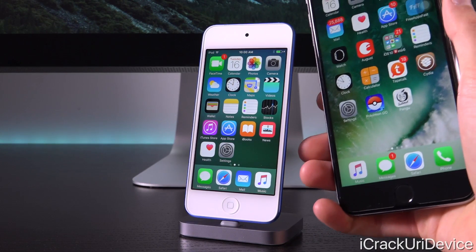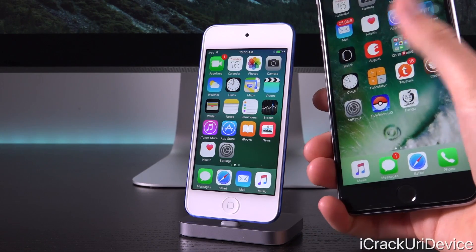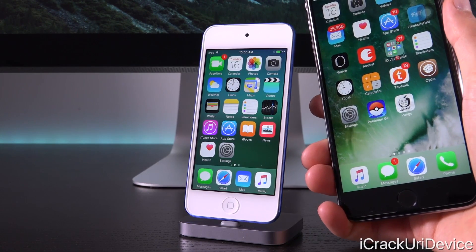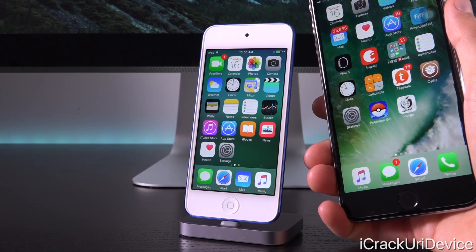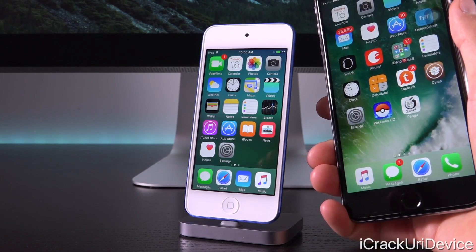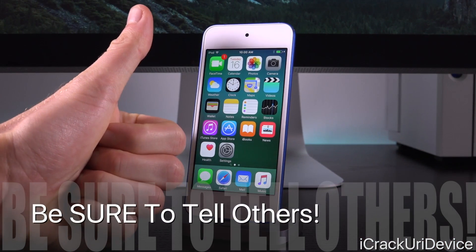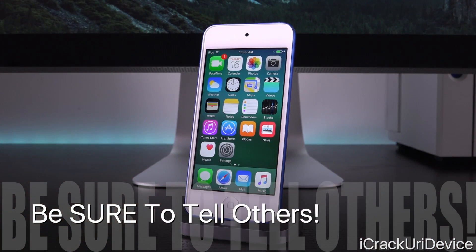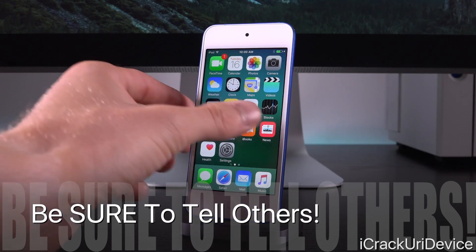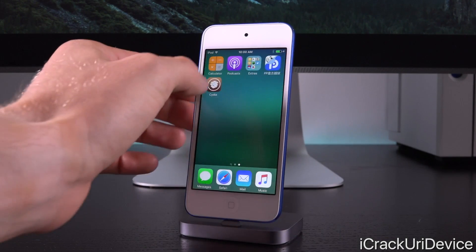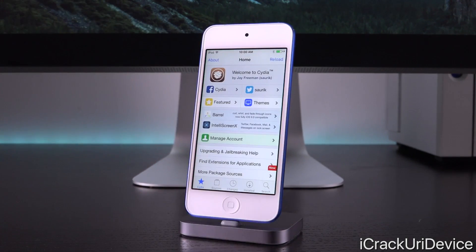Hey, what's up YouTube, it's ICU, and today we have something absolutely urgent to discuss in the realm of jailbreaking. I cannot stress how important this is. Be sure to give this video a huge thumbs up and share it around, especially if they are jailbreakers and they do enjoy their devices jailbroken.